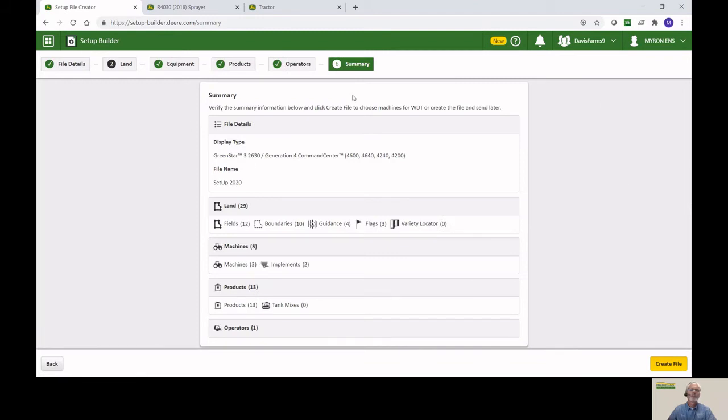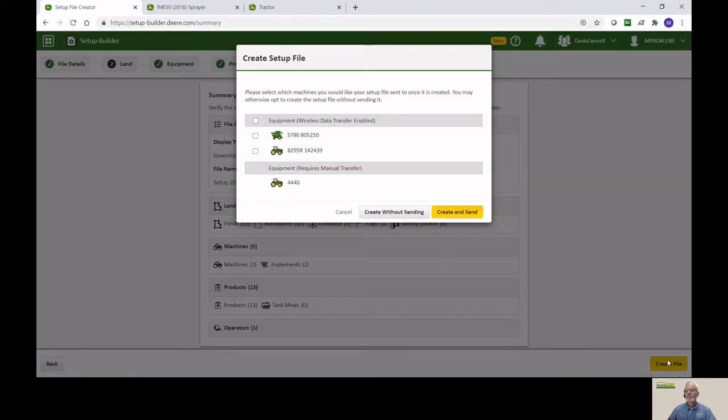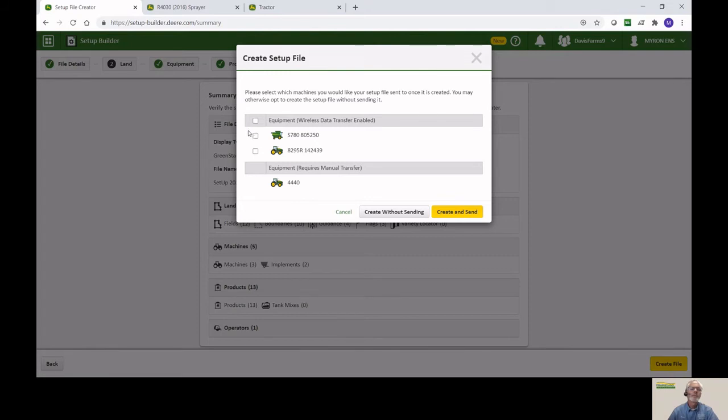Now we have a summary of everything that we've got ready to be sent to the various display. Everything looks fine there.